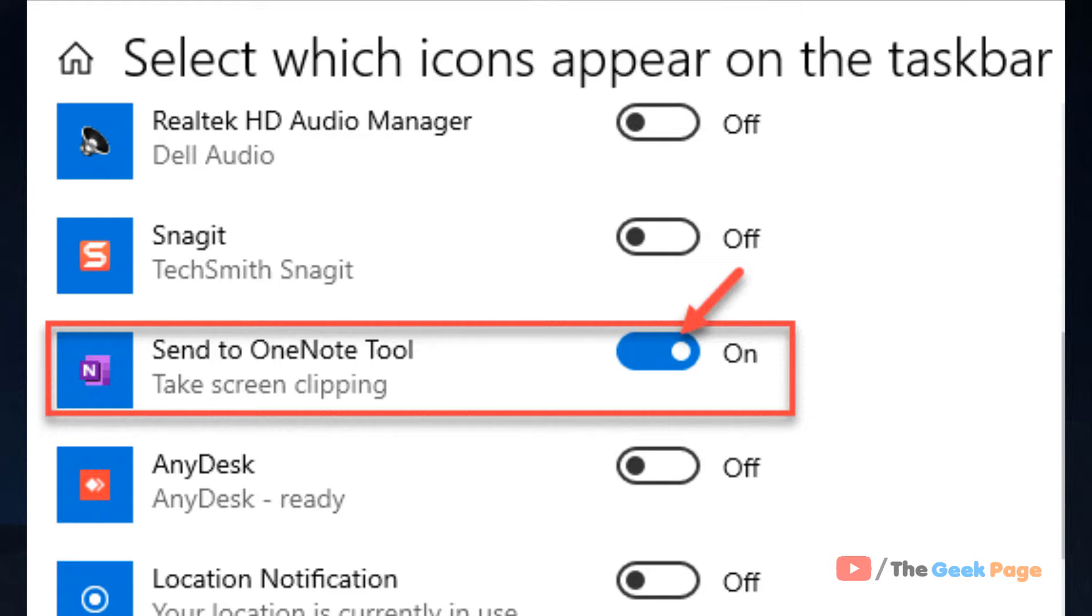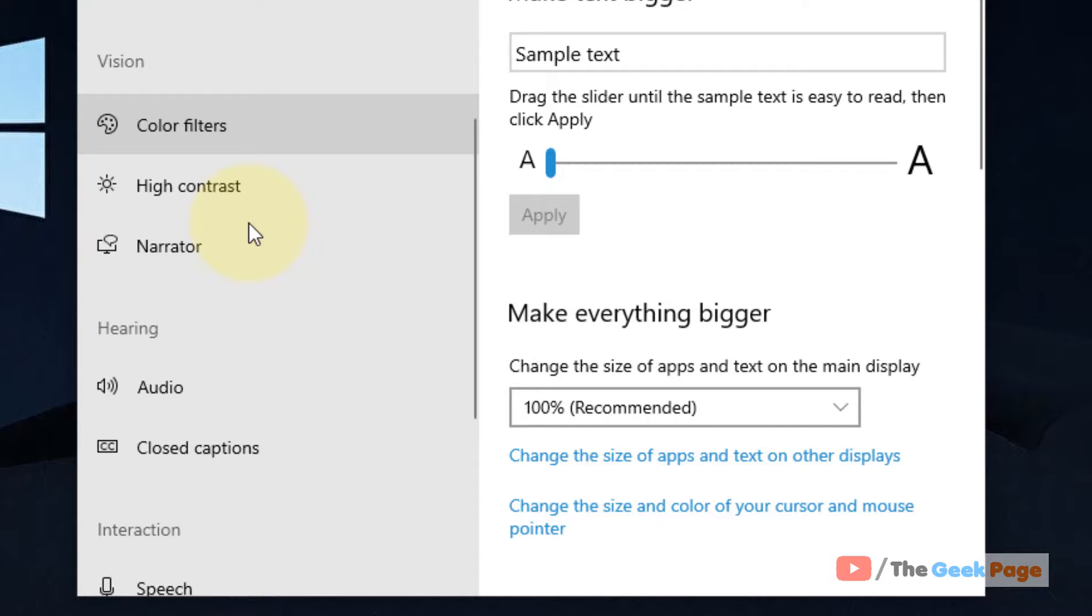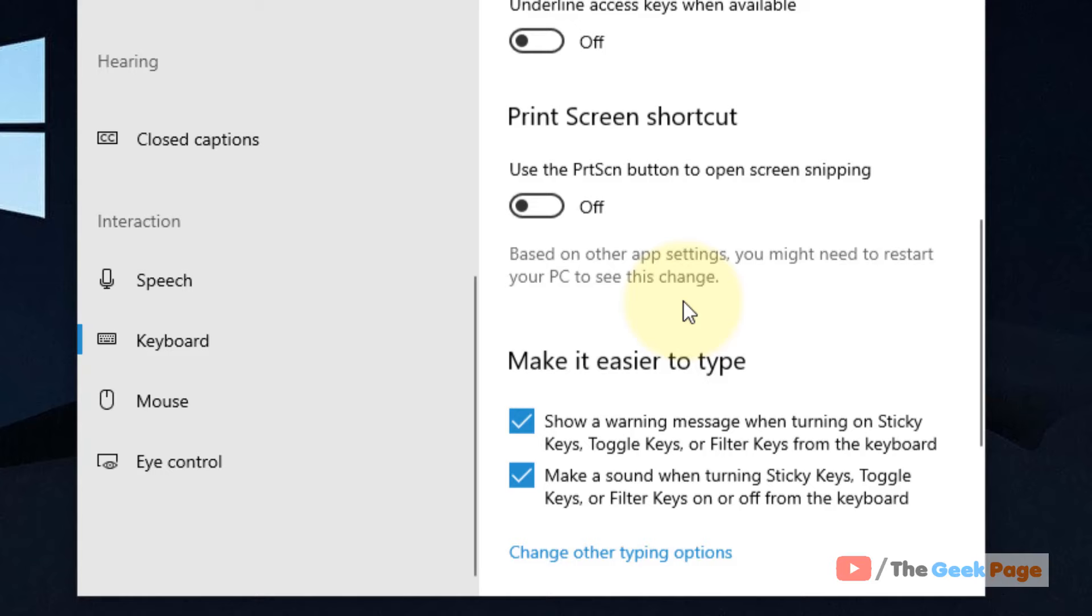Let's move to the next method. Click on the Start button, click on the gear shift icon. Now click on Ease of Access, and on the right side click on Keyboard. Now scroll down and find Print Screen shortcut.